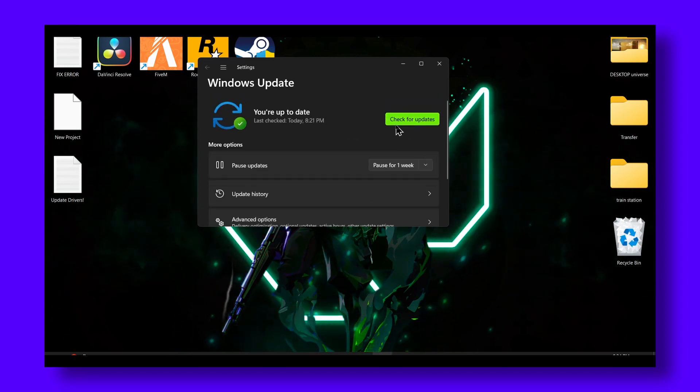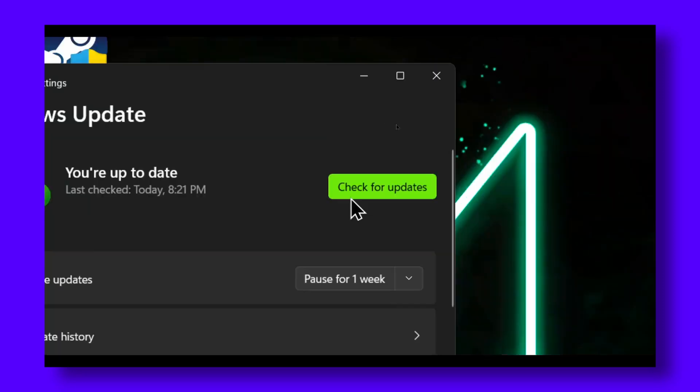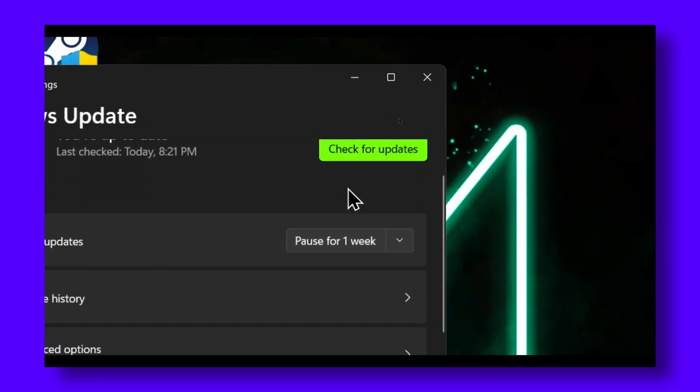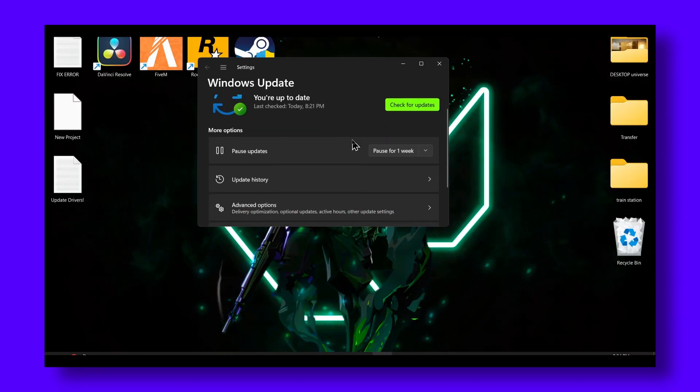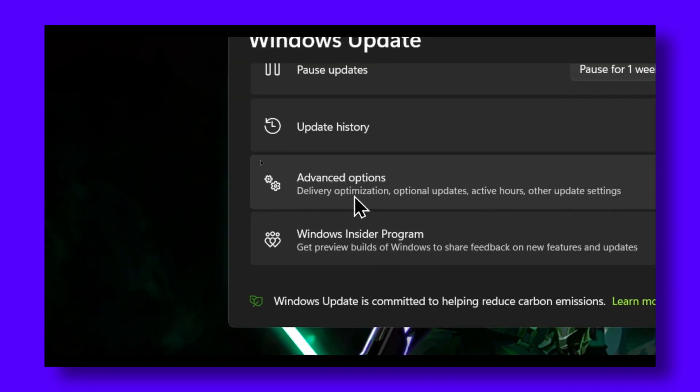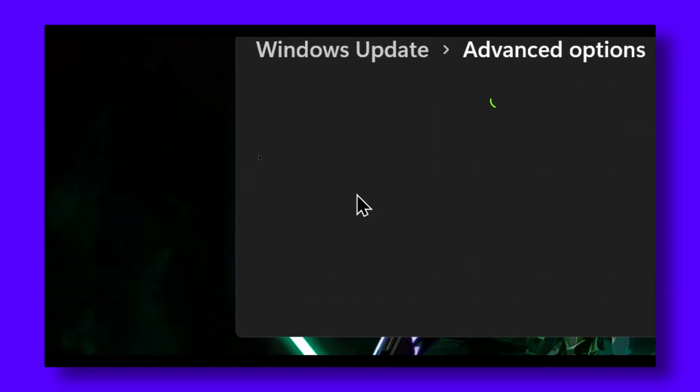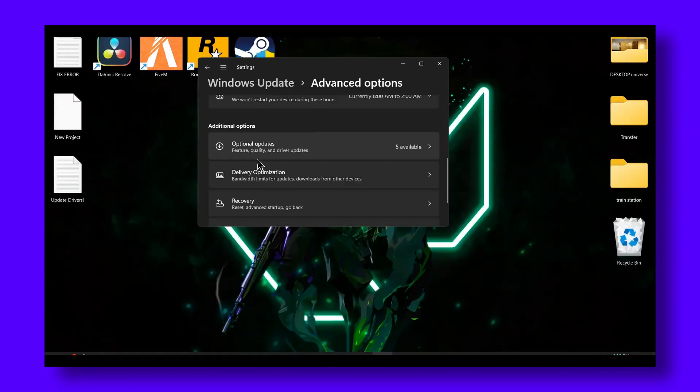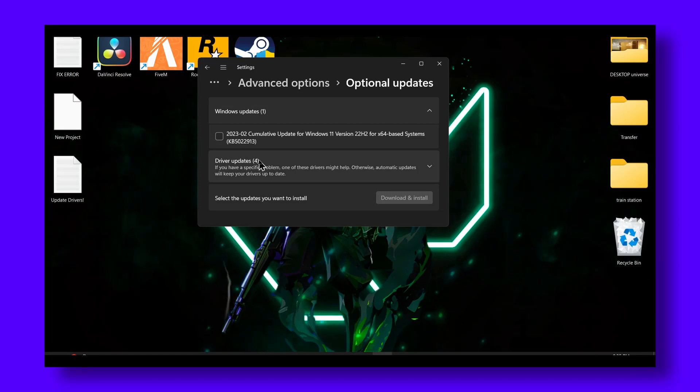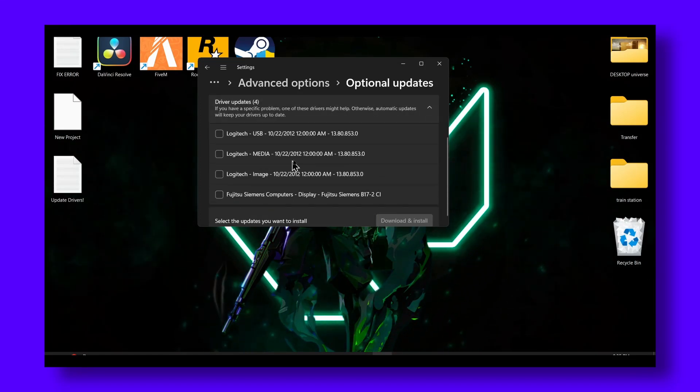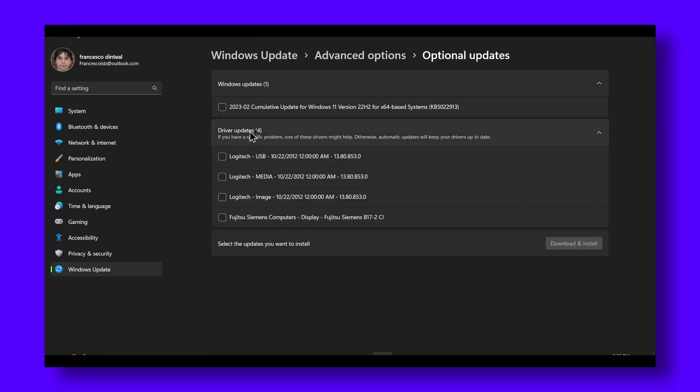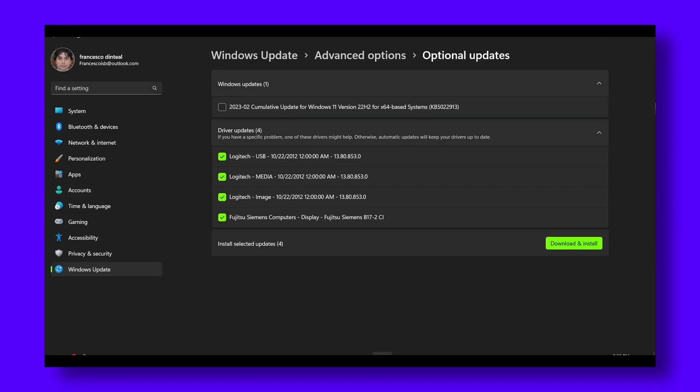As well as advanced options, here you have optional updates and you also have a bunch of updates that should be available. You should install them, click on download and install.